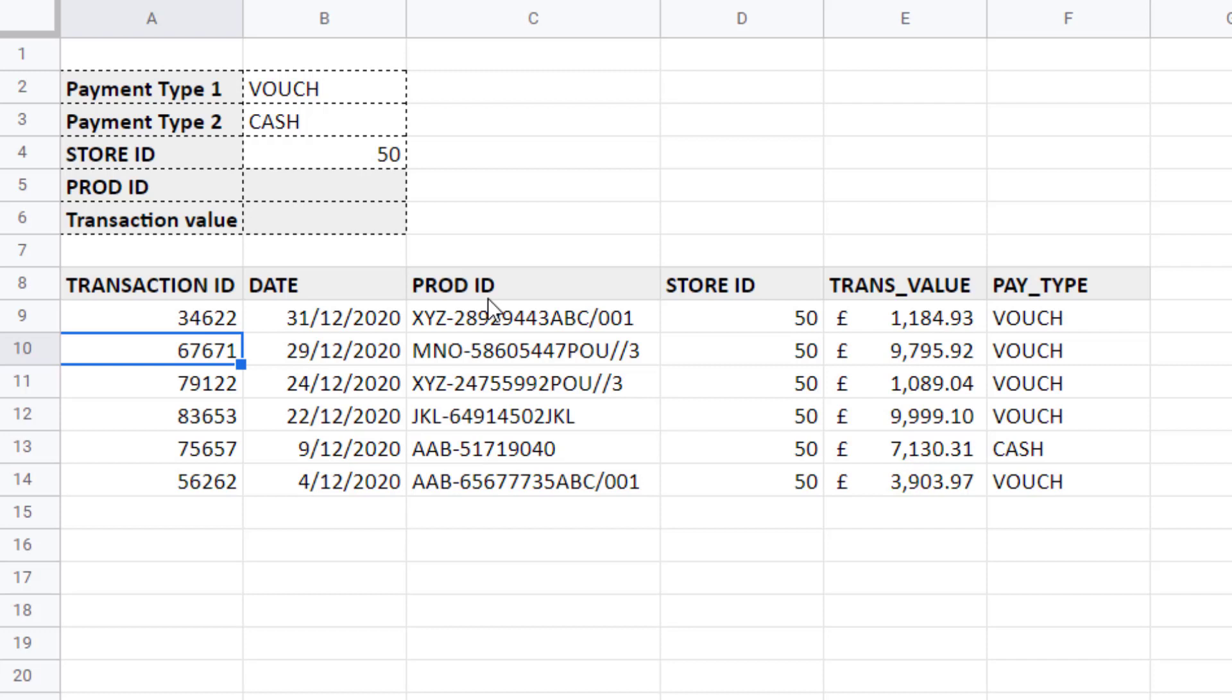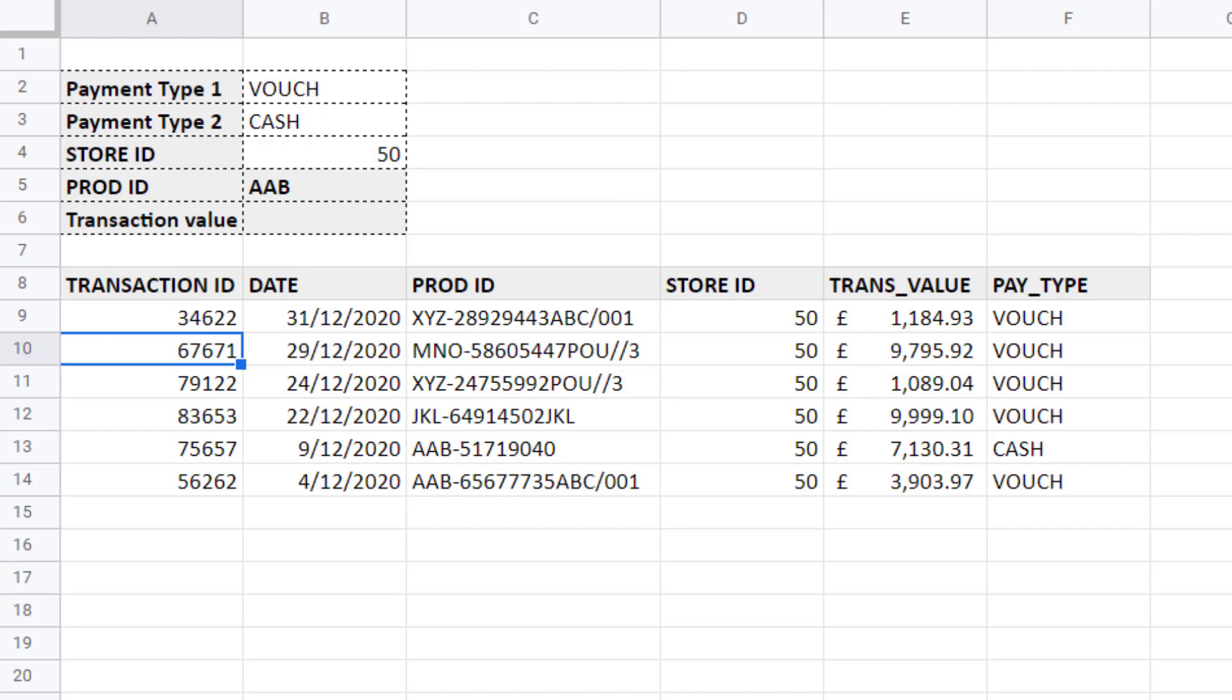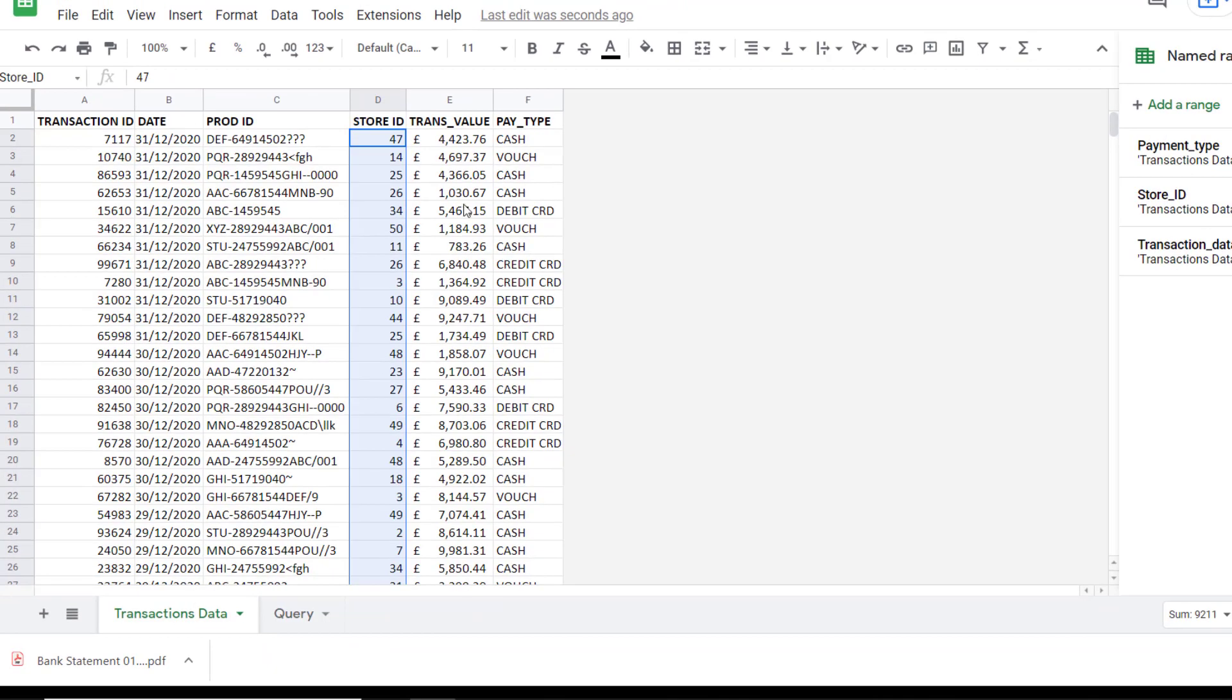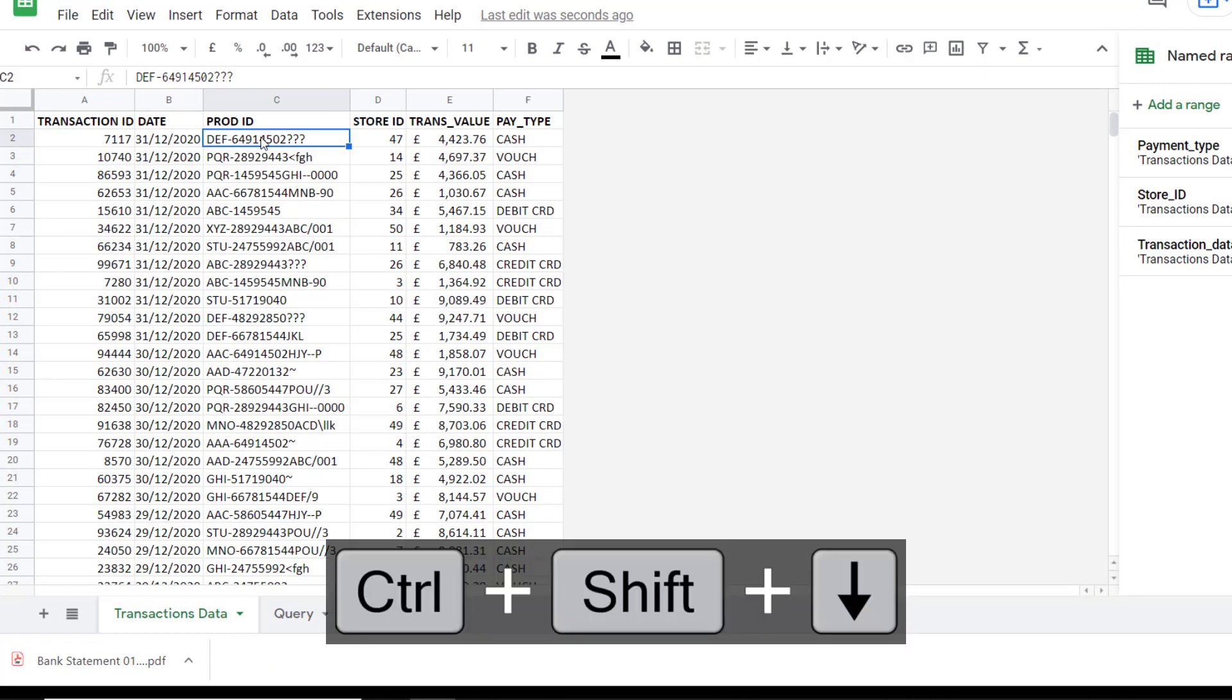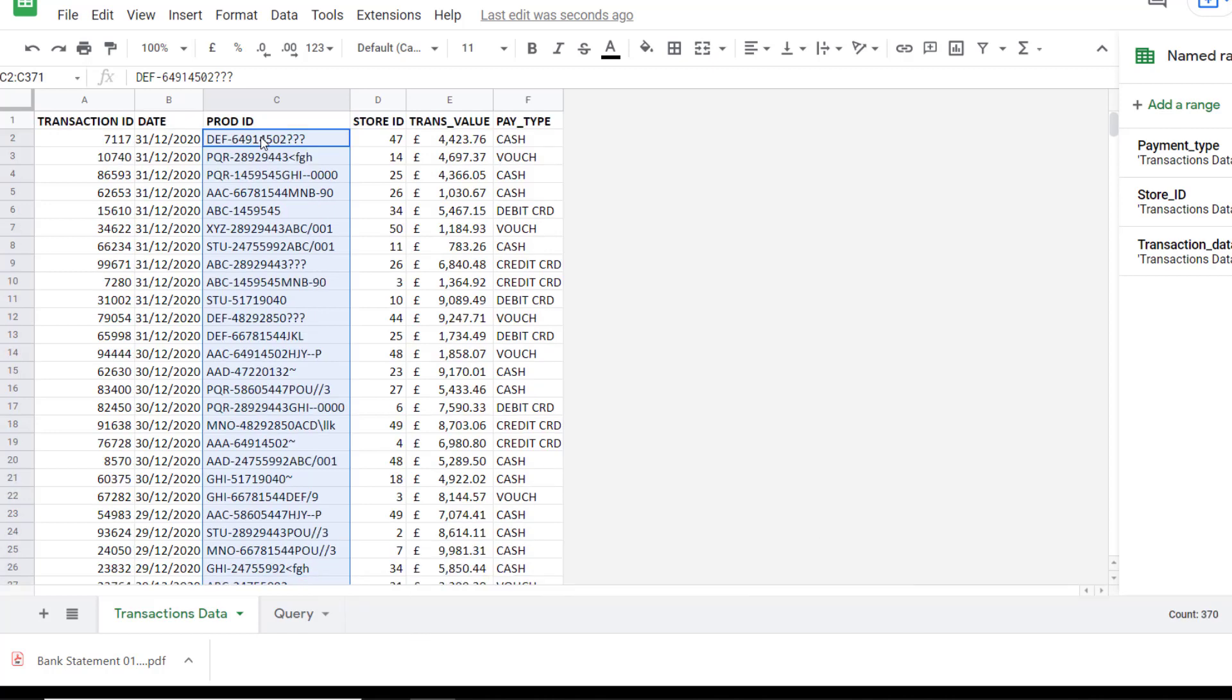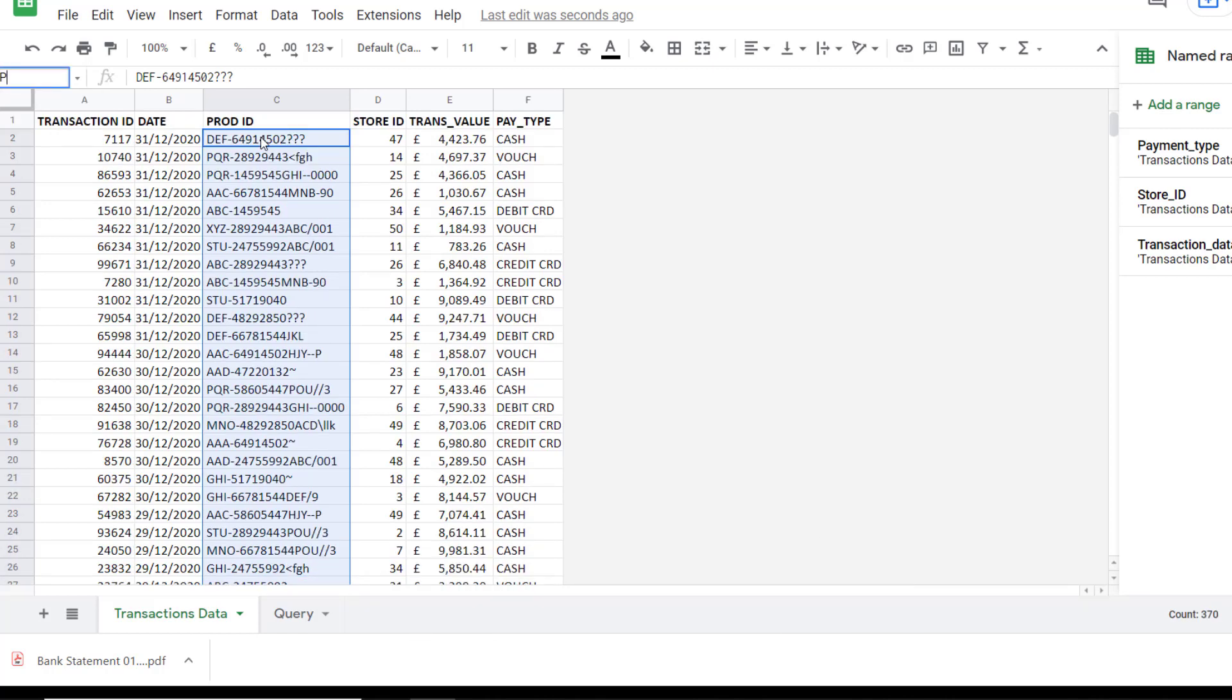What if I only want product IDs that start with particular letters. Let's say AAB. I'll write that text in the product ID cell. Let's see how we can apply that criteria. The first step would be to go back to my transaction data and name the product ID column. Product ID.